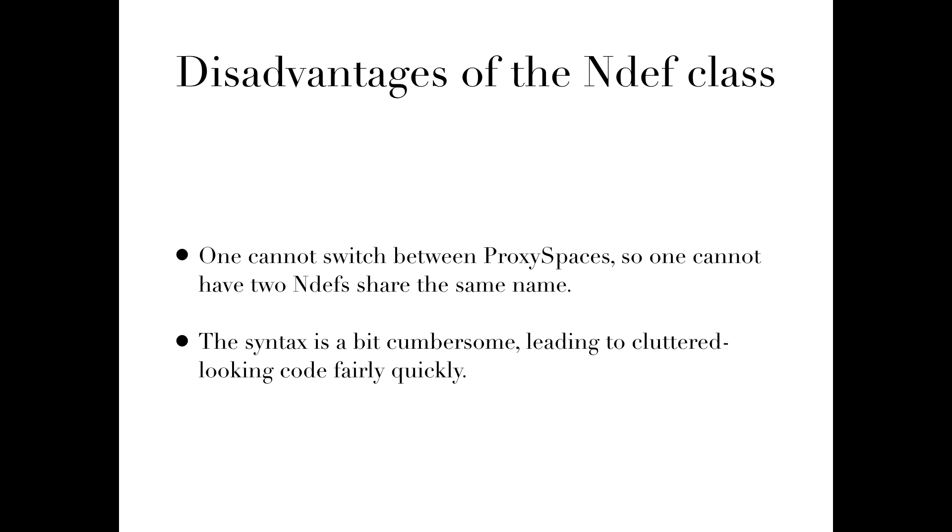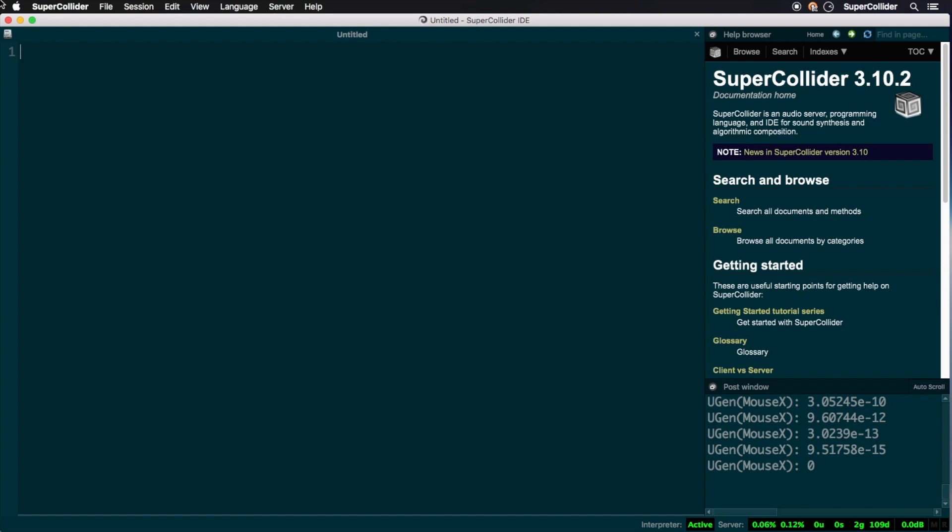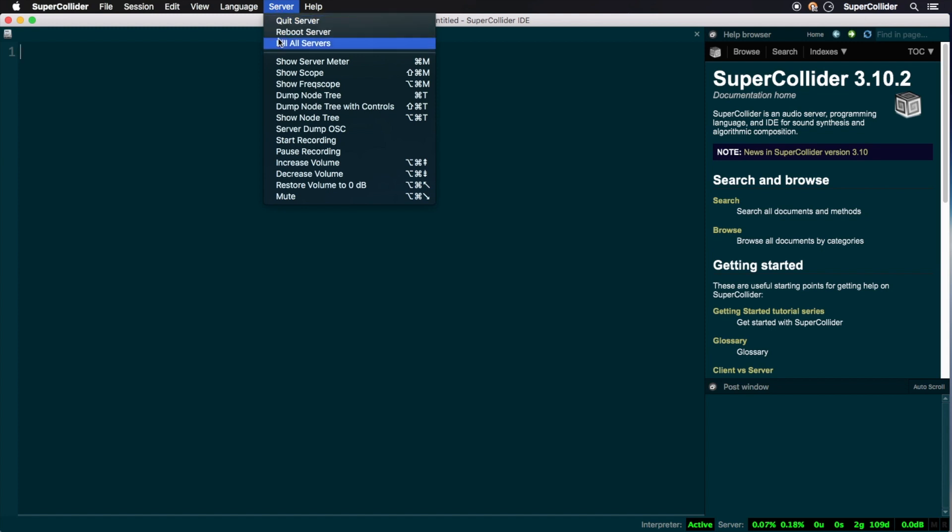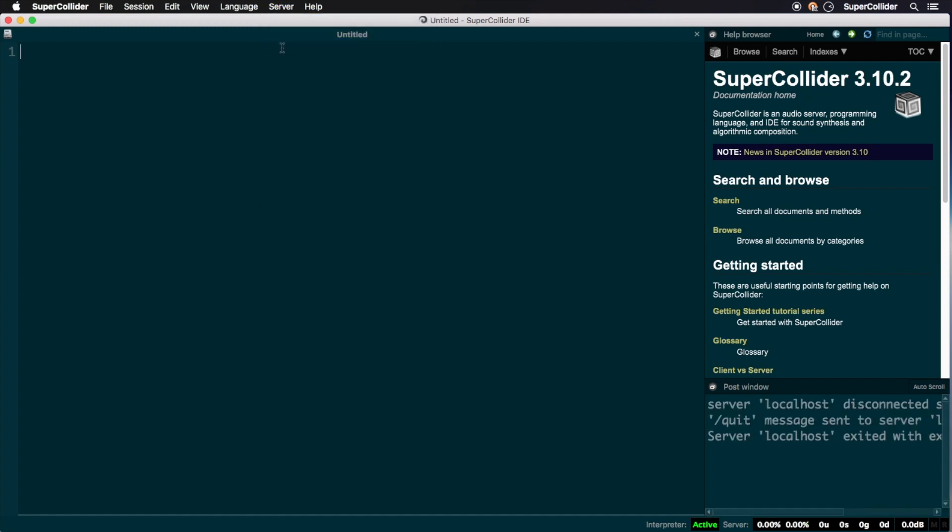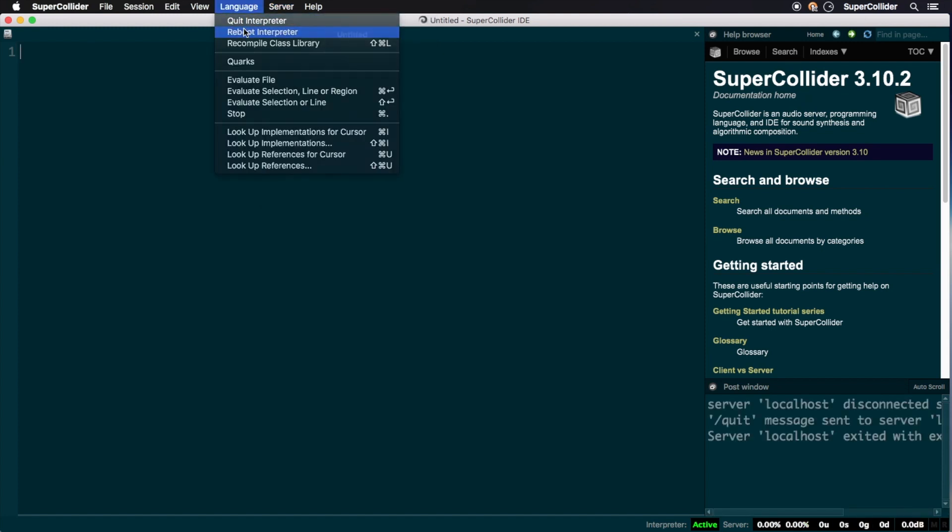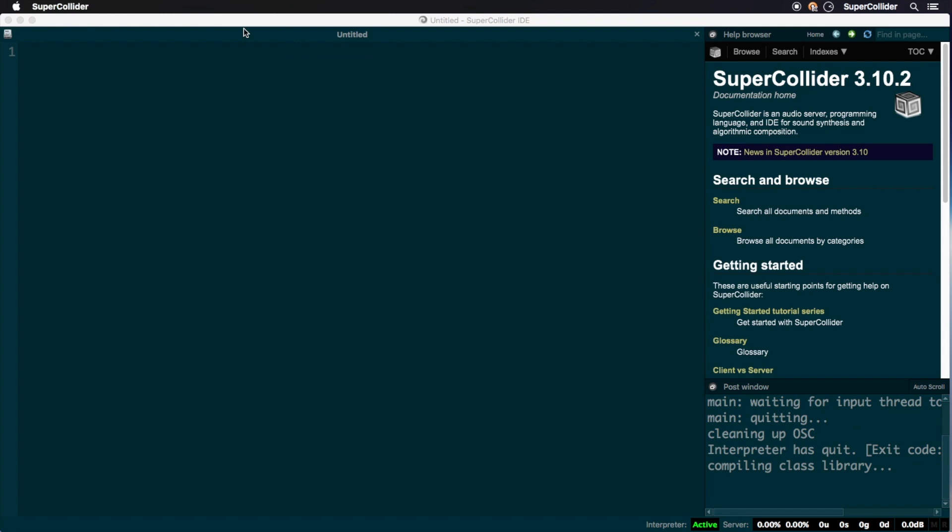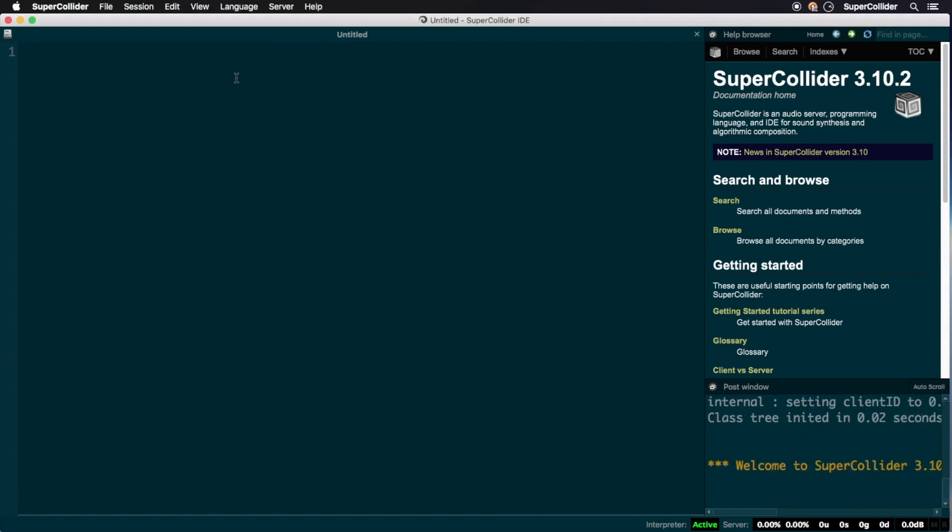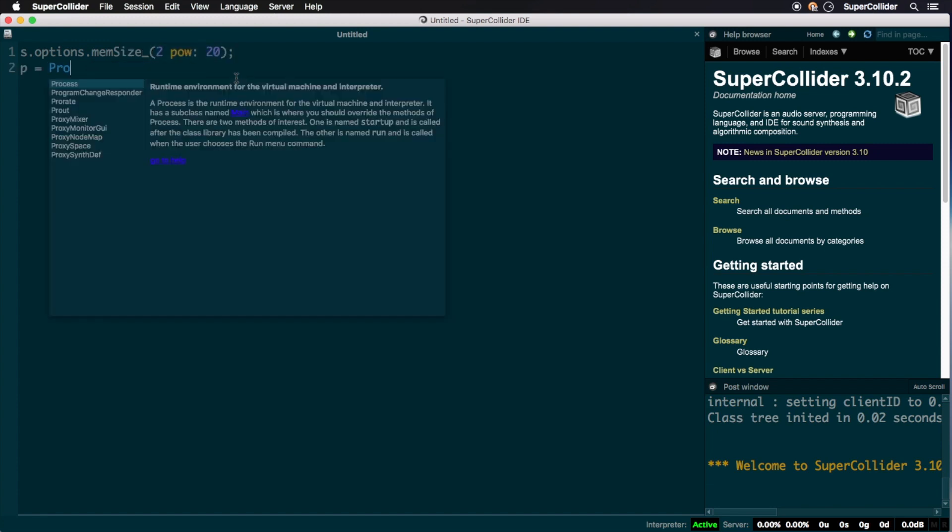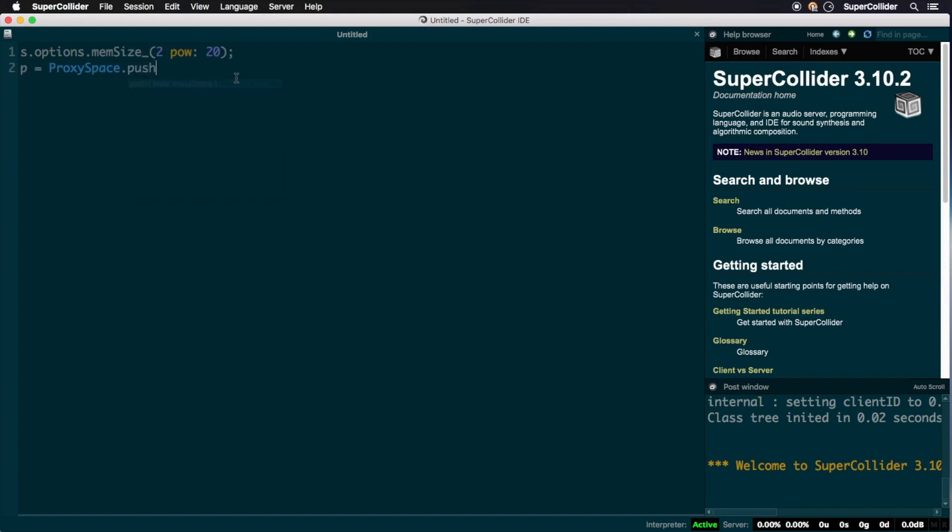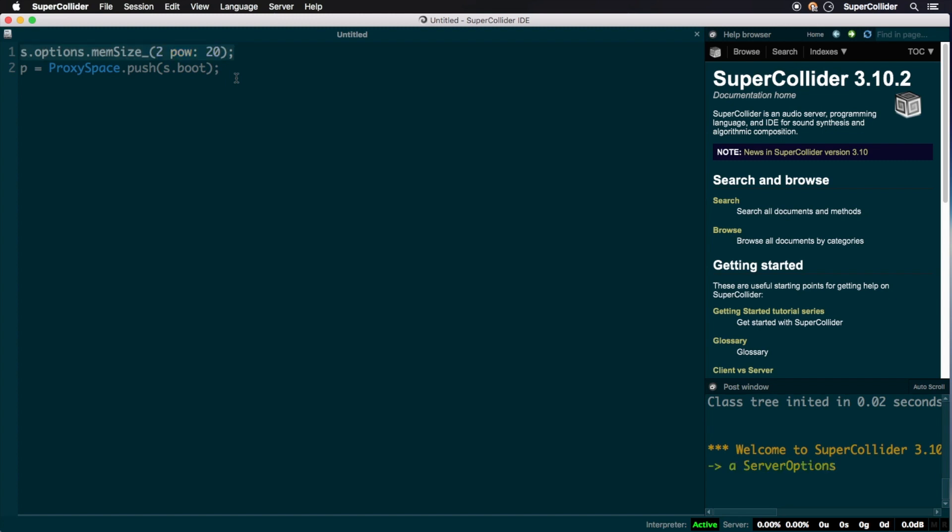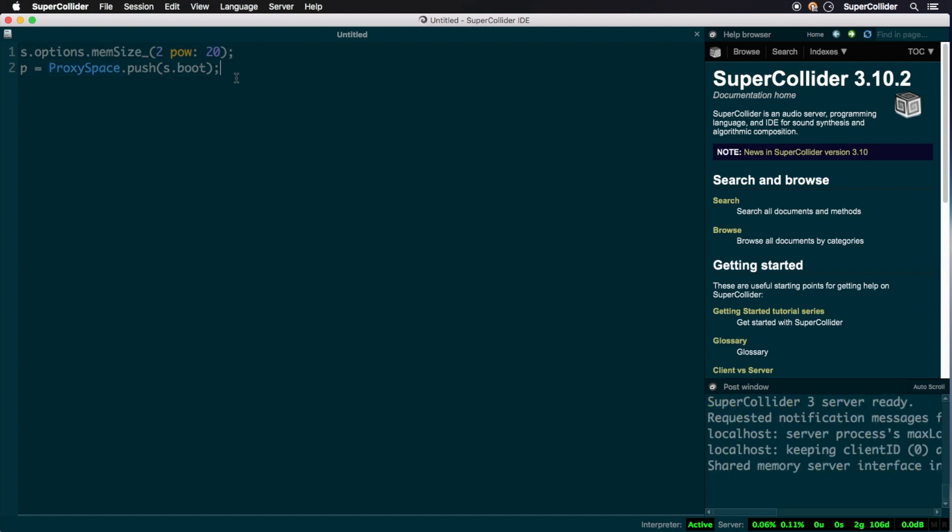Proxy space is my preferred method, mainly because it's much cleaner and neater to use for live coding. One can find plenty of examples online of code using any one of these methods, so feel free to pick your poison for your own projects. Let's start from scratch by killing all servers and rebooting the interpreter. This isn't a necessary step, but sometimes it just feels right starting from a clean slate. We'll replace our server boot code with the following. This allocates our desired one gibibyte of memory, boots the server, and pushes us into our proxy space in one fell swoop.